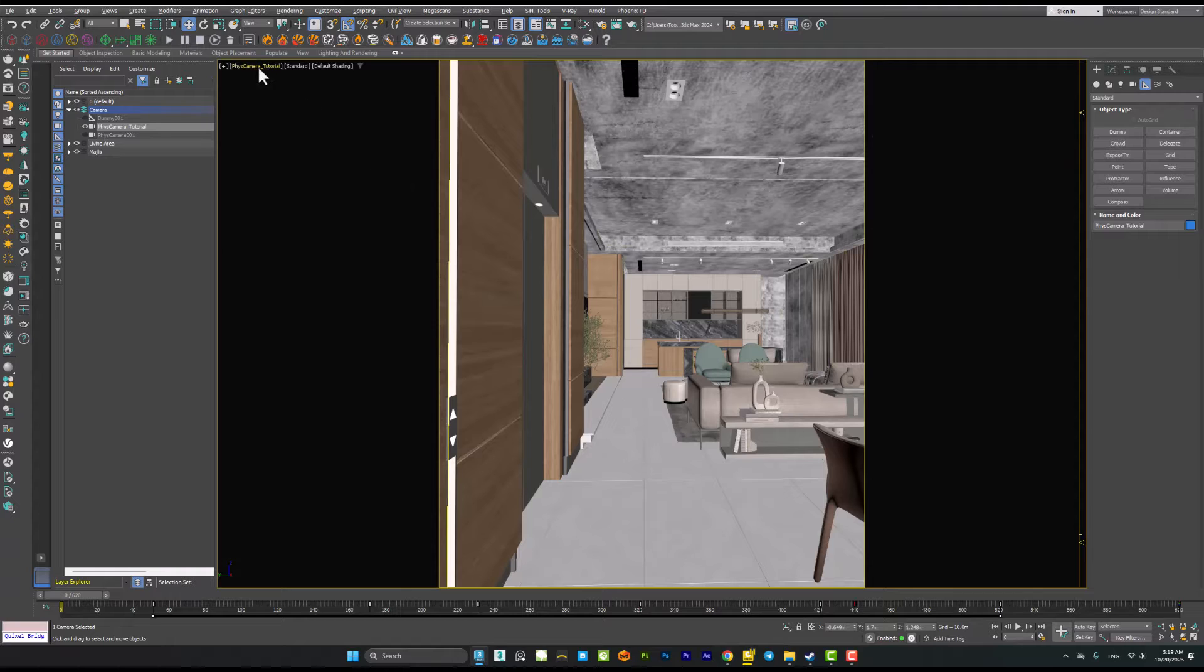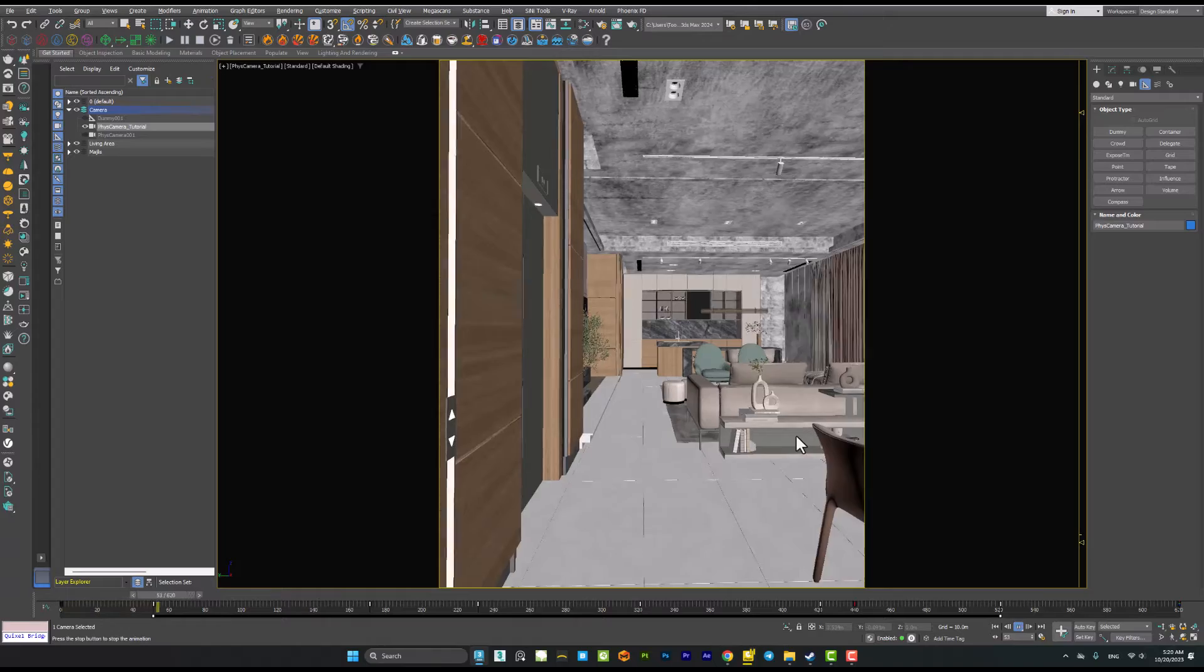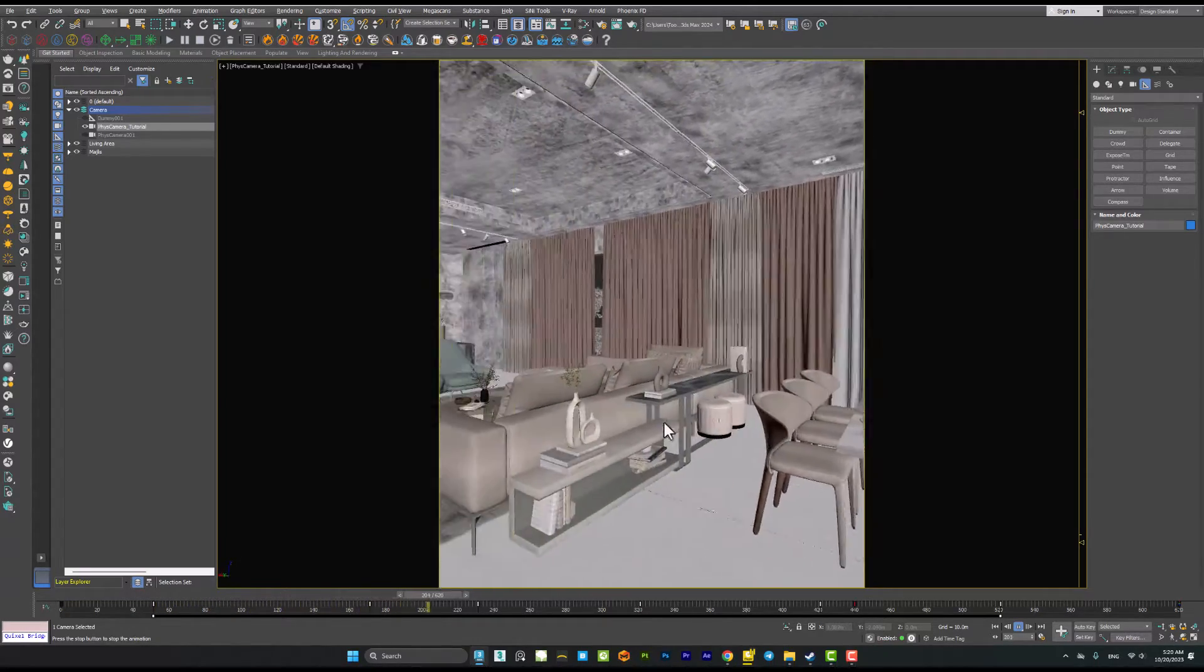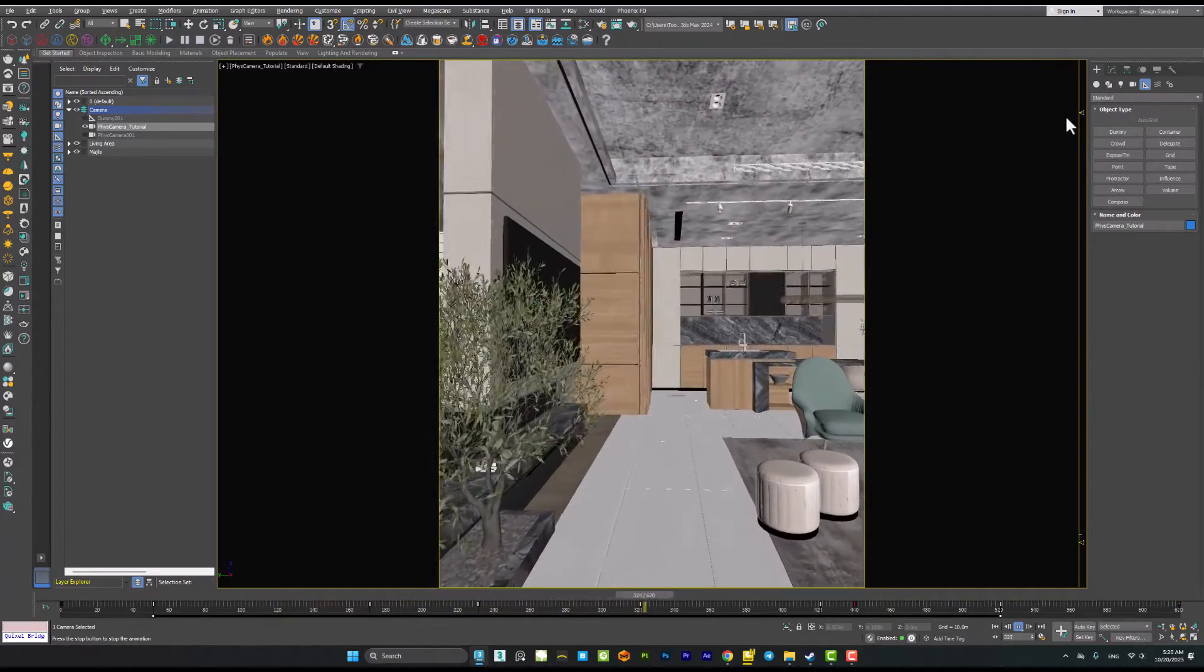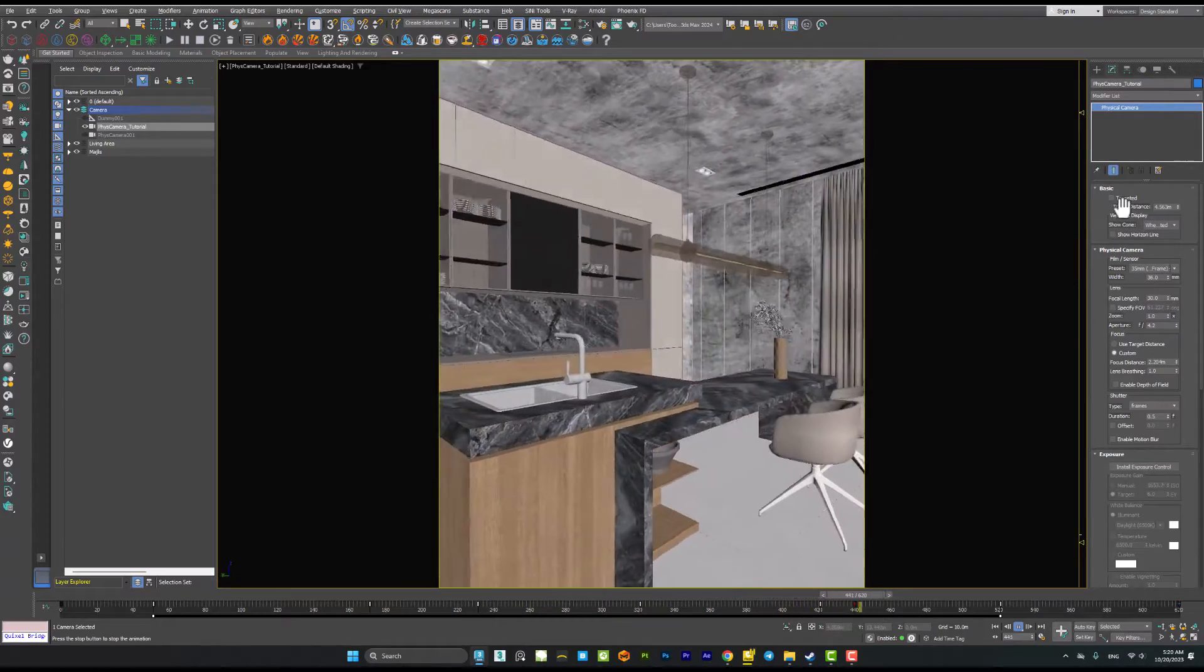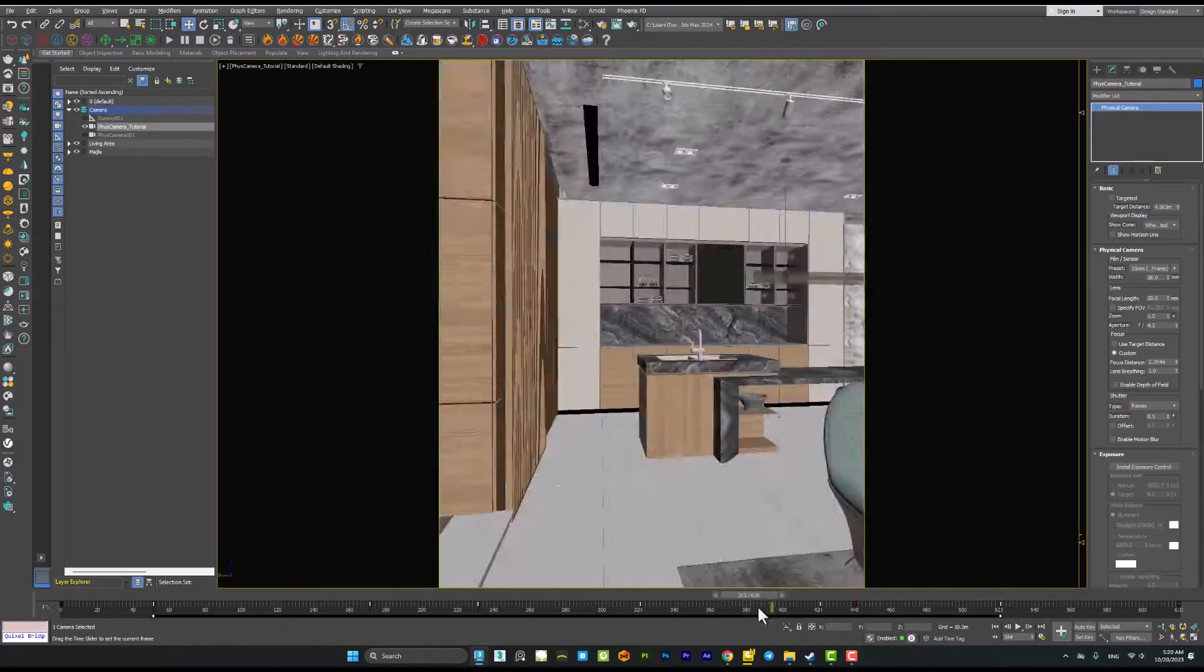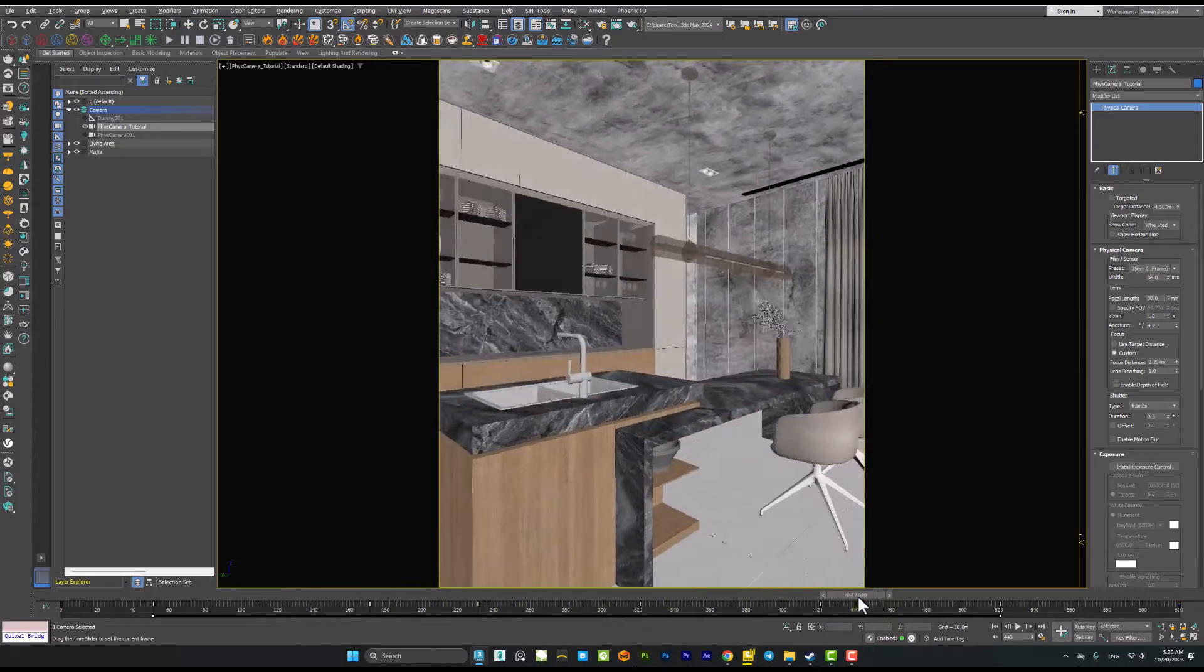First of all, we have to animate the camera. When I'm selecting my camera you can see that I have a very simple movement here, like a camera walkthrough. You can see that we don't have any kind of effects on this camera. It is just a physical camera with no target and it is very simple. You can animate this walkthrough very easily.